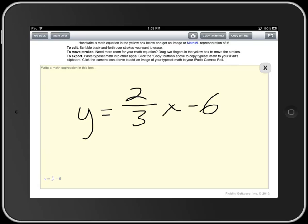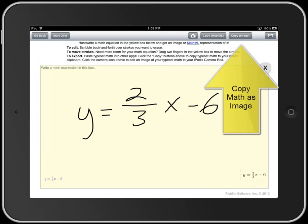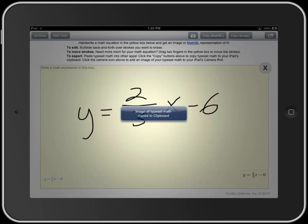I'll write two-thirds x minus six. Now in this case there's a misrecognition — it has three to the x, and that's not what I wanted. So I'm going to scribble out the x and write it kind of more next to the fraction symbol and it should get it correctly. I wait for the bottom right image to update, then hit Copy Image. It's in the clipboard now.